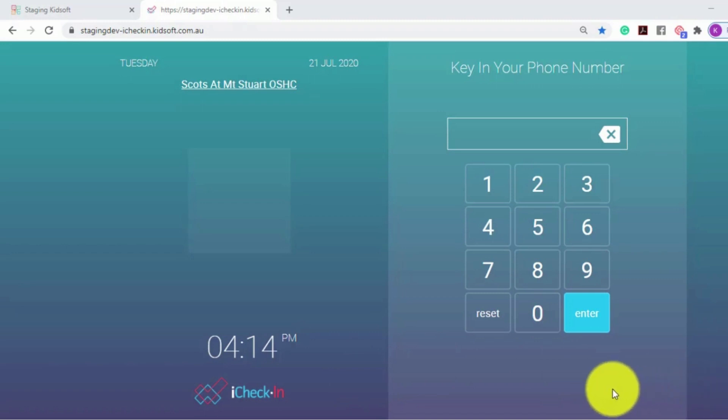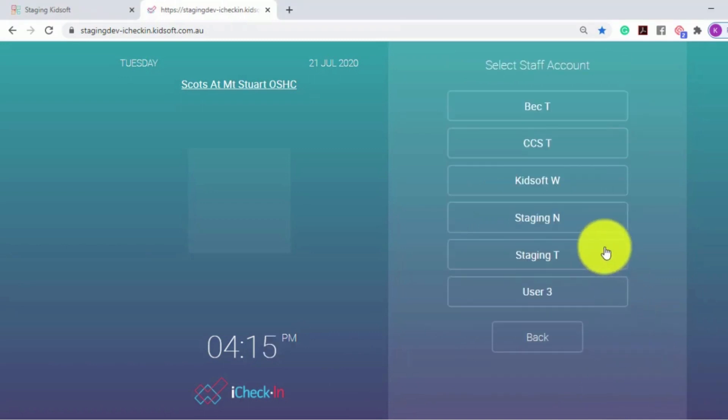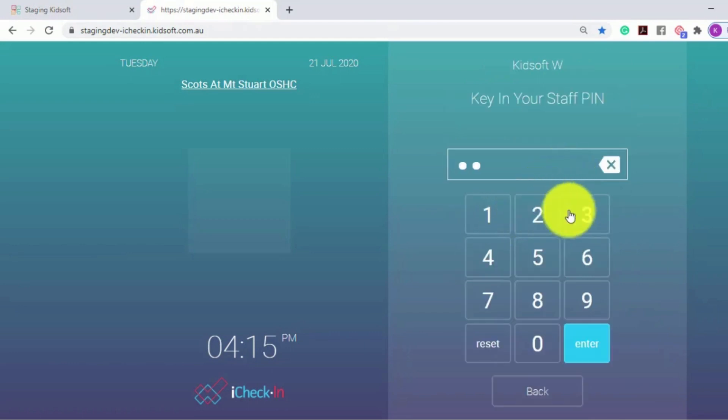Once the child has been signed out of the room, either via KidSoft or via iCheckIn, the bus driver will select their staff name and enter in the staff pin.